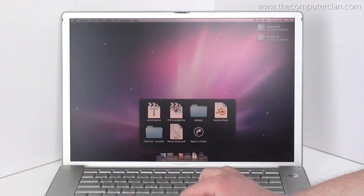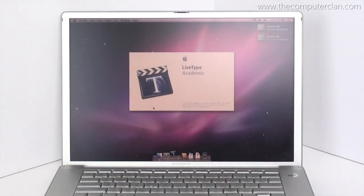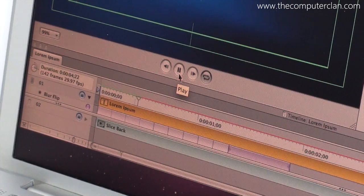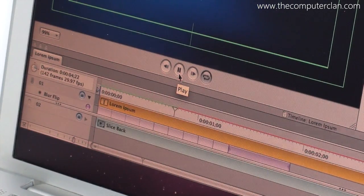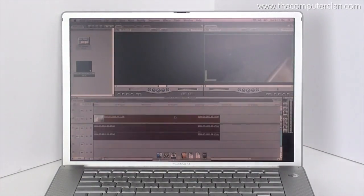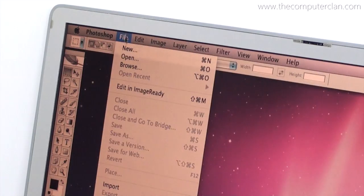Because this was a professional computer, the hardware was capable of running many professional applications, such as LiveType titling software, Final Cut nonlinear editor, or Photoshop image manipulator.